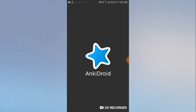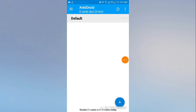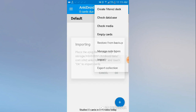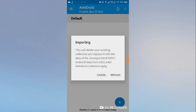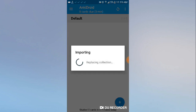AnkiDroid is now getting data from that folder, and there is no data there yet — it's totally empty, as you can see. So click the three dots above, click 'Import', click OK, and select 'collection'.